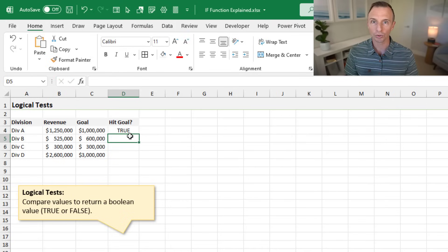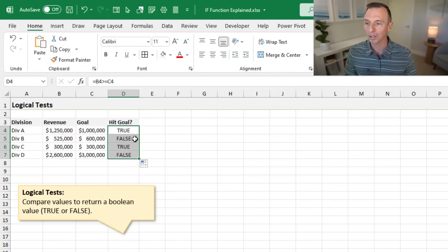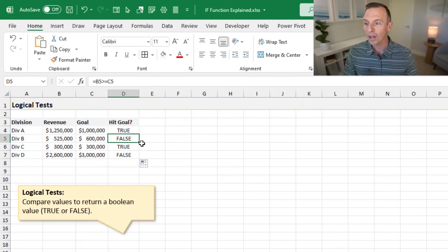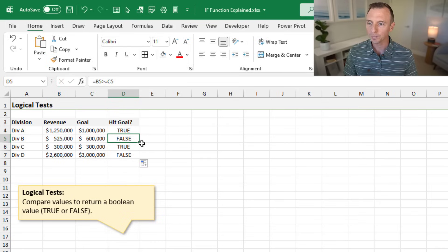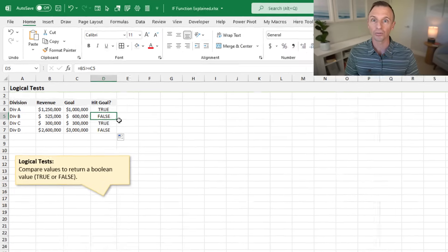That returns a true value because the revenue is greater than or equal to the goal. I'll double-click the fill handle to copy the formula down, and we get a column of true or false values. When the revenue is not greater than or equal to the goal, a false value is returned. This is important because the logical test argument within the IF function needs a true or false value.